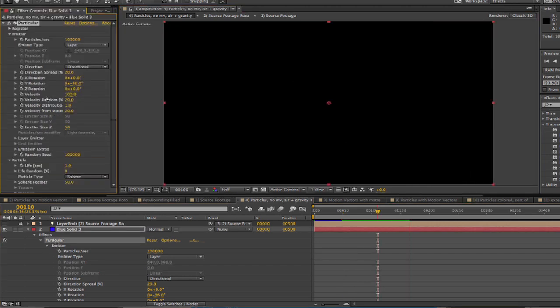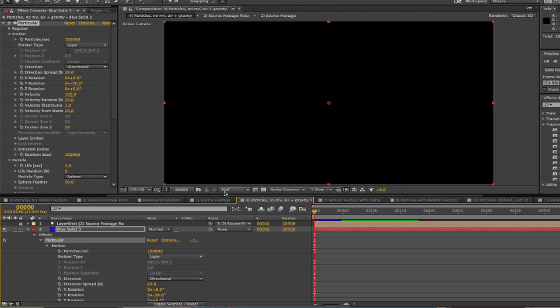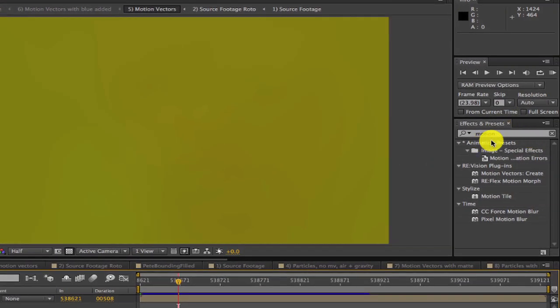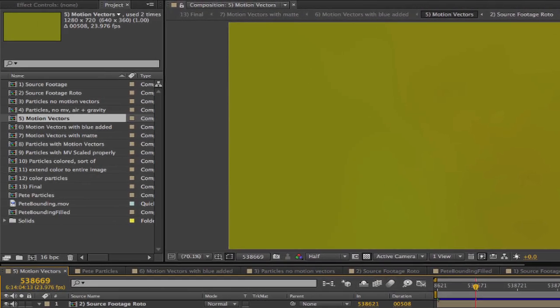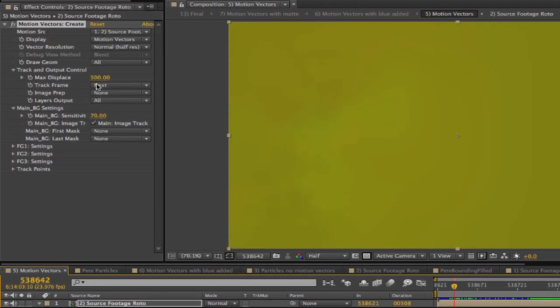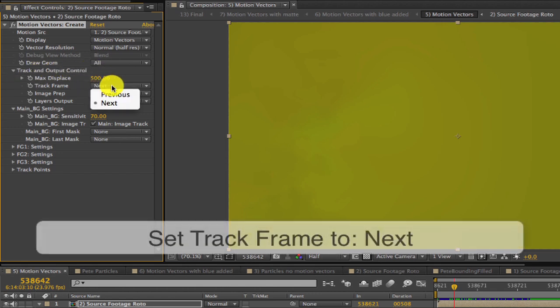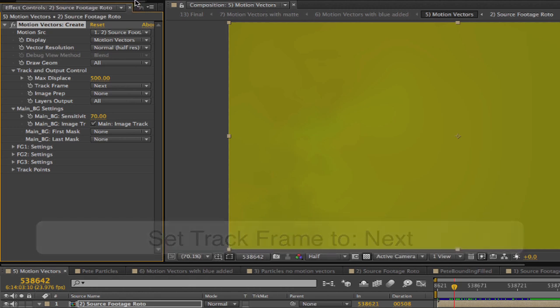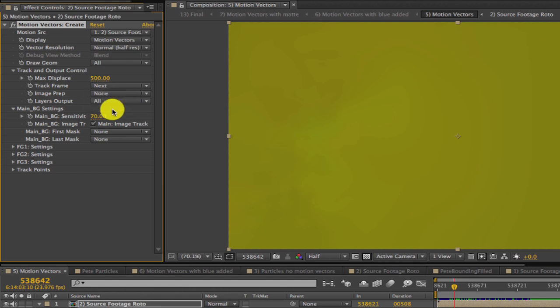Now we're going to use motion vectors from Motion Vector Create, which is included with Twixtor Pro for After Effects. This will give much more believability that the person is made up of particles and is throwing them from their motion. Once we apply the effect we set the track frame to Next. This will calculate the motion between the current frame and the next, which is what we want. The setting is in the group of controls labeled Track and Output Control.